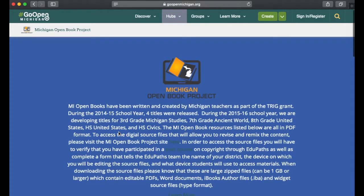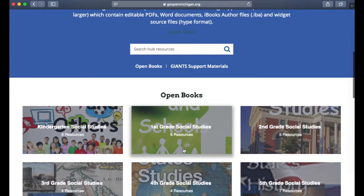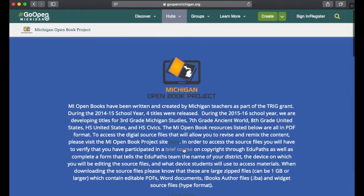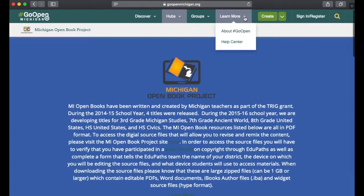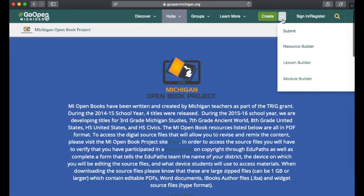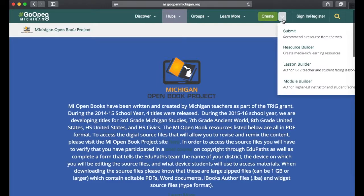Clicking on the Michigan Open Book Project brings you to that project and its books. Back at the top, the Groups section we've already seen can be accessed here as well — click "see all groups" to view them. Under Learn More, you can learn more about Go Open and access the Help Center. The Create section, referenced earlier, is where you find the different builders and can also submit or recommend a resource from the web.